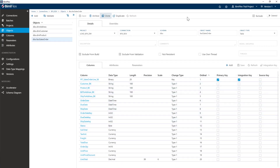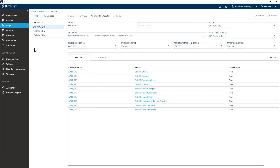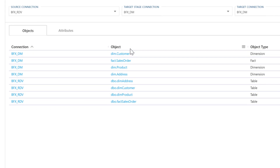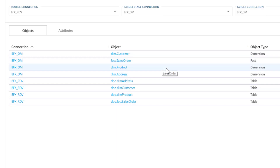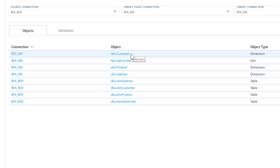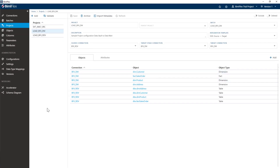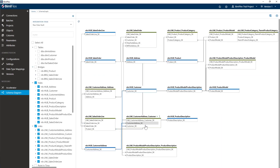I'm going to hit the refresh metadata button. If I go to the project, I'll now have my dimensions and facts and my tables, and the lineage will already be populated for me. The next thing I want to do is create the relationships between the fact, the product, and the address — there has to be a relationship where I need to create the star schema.